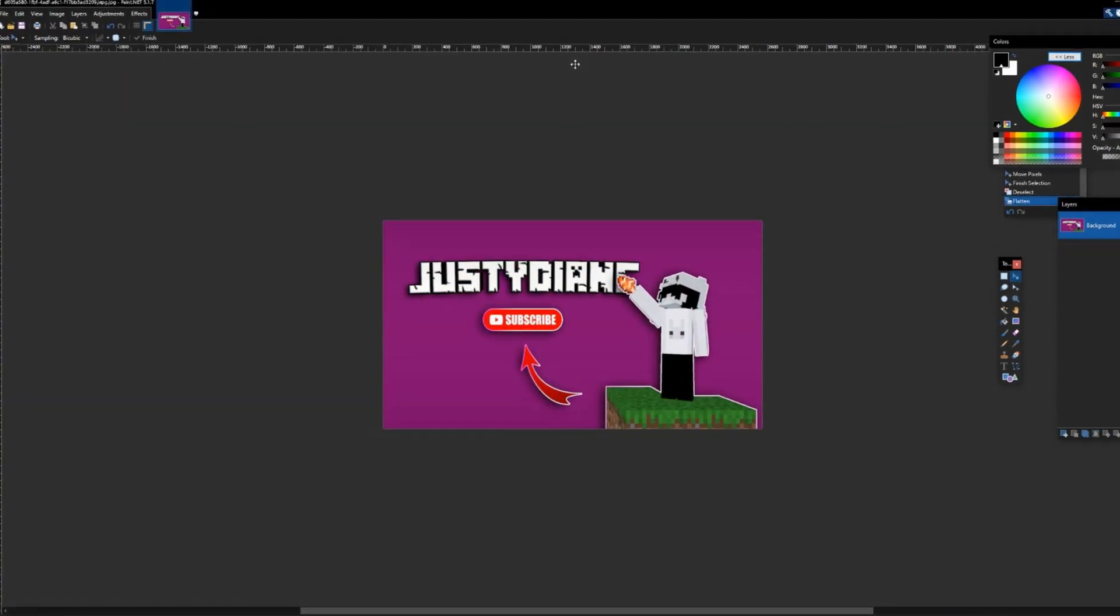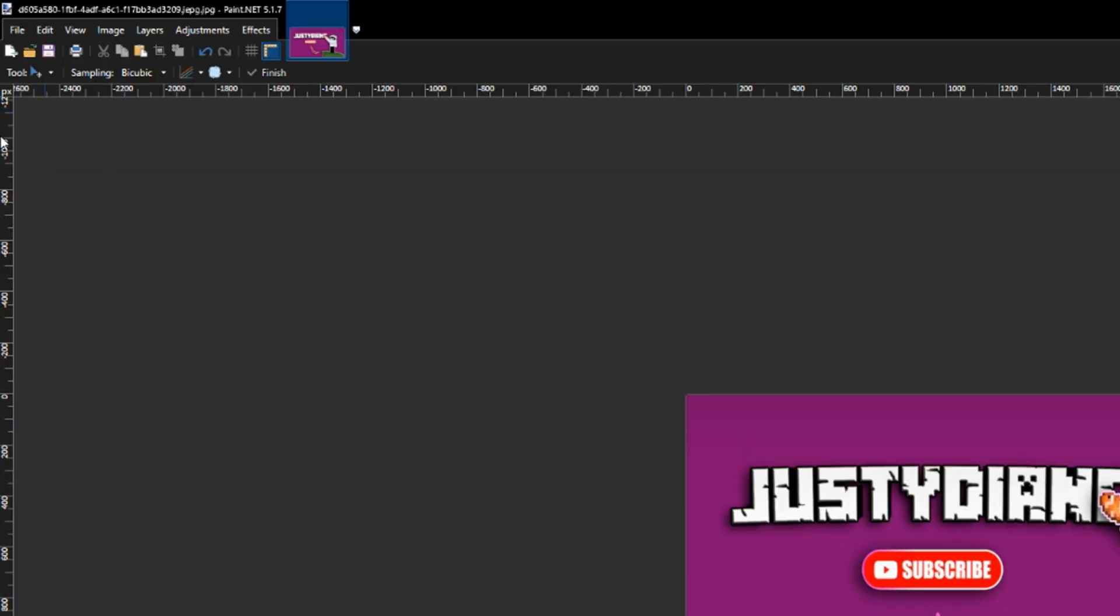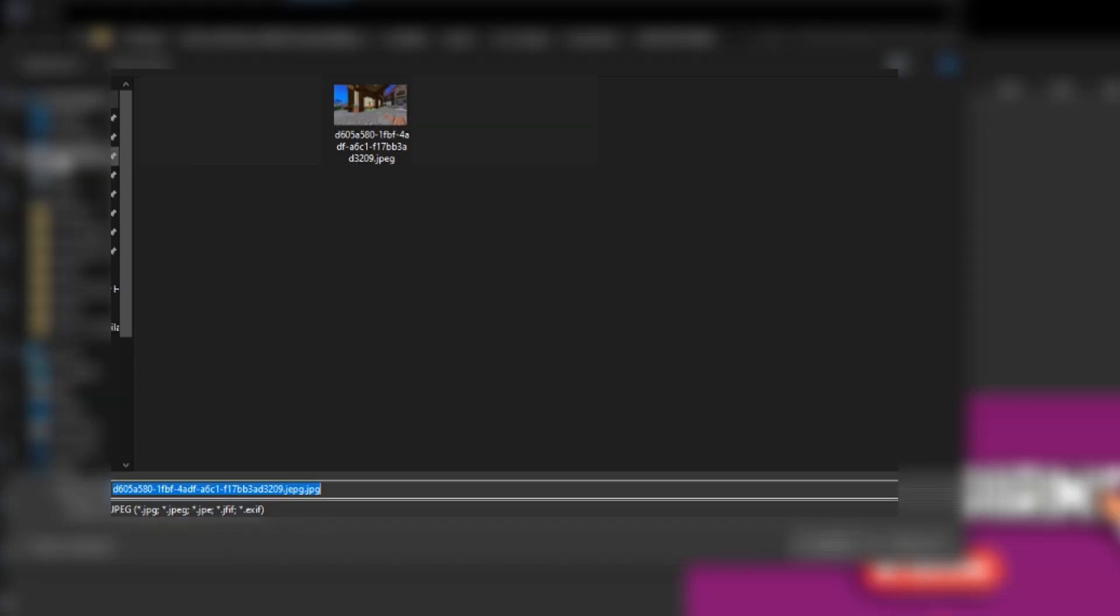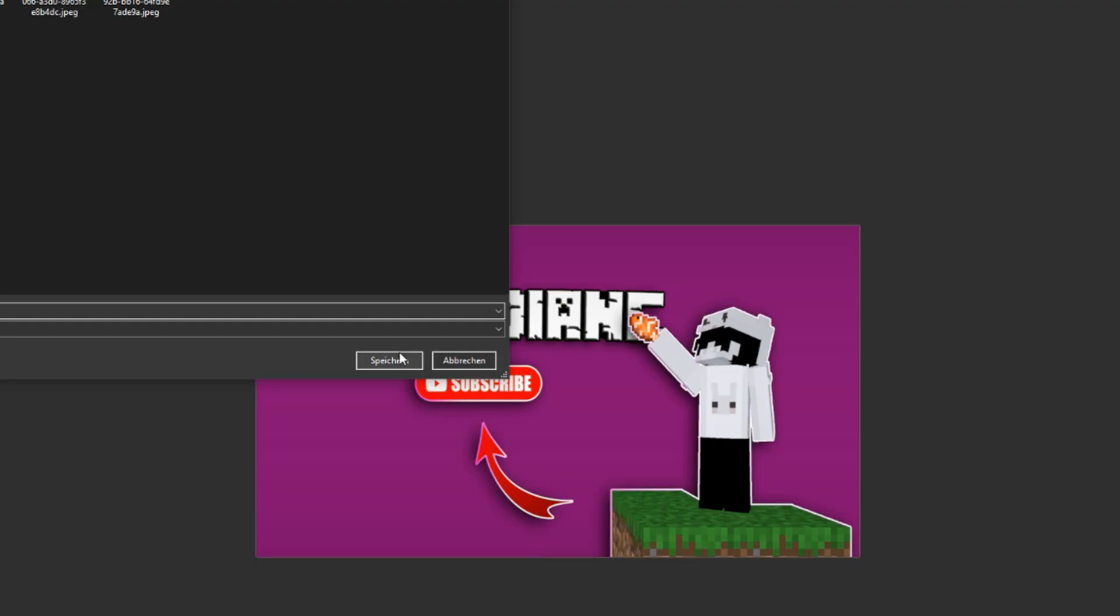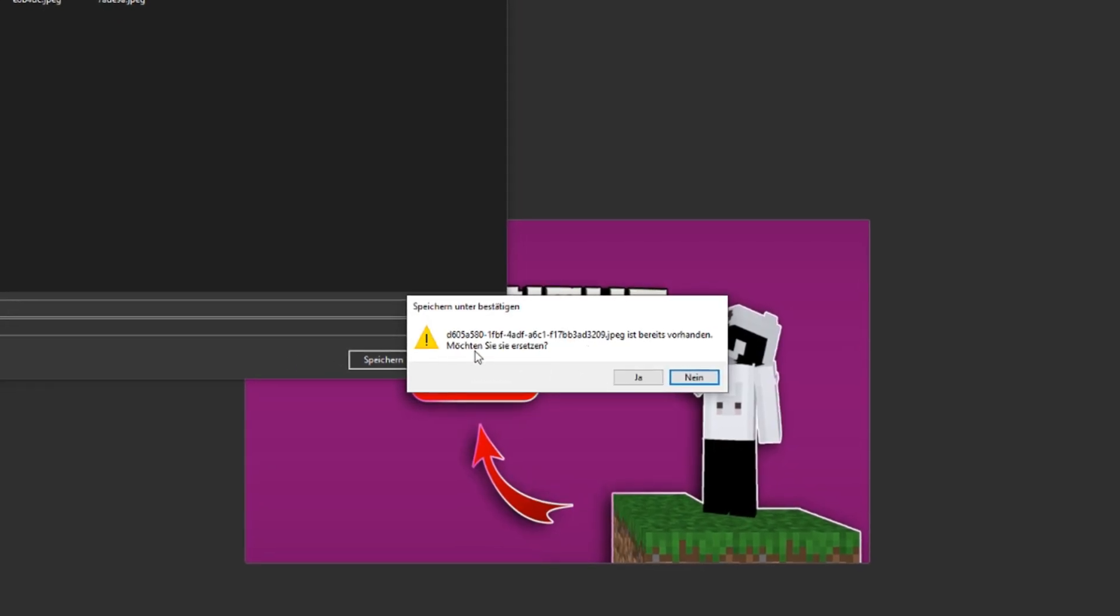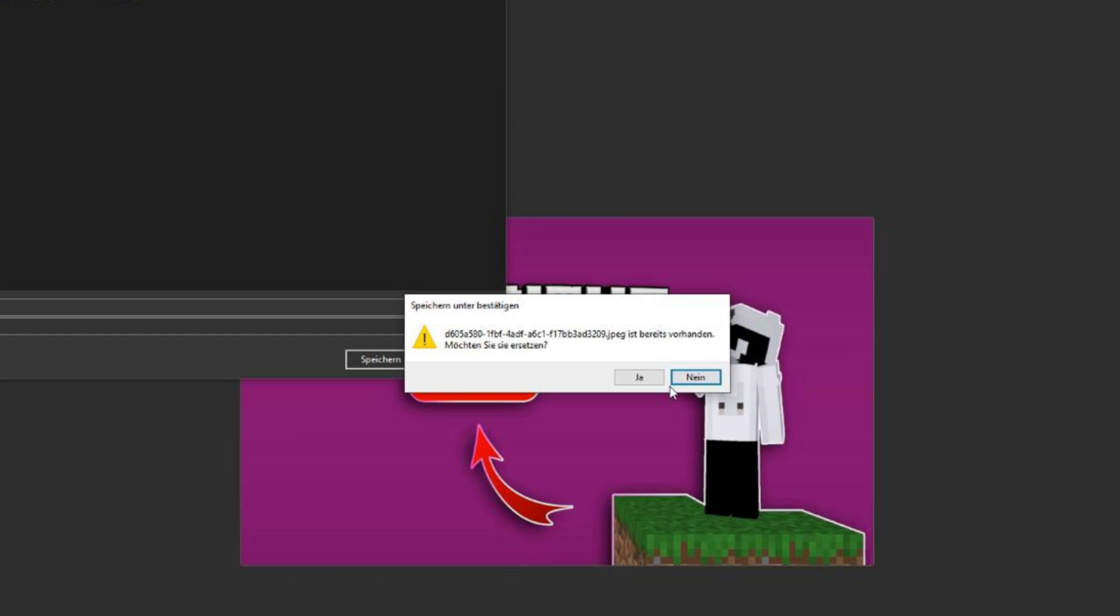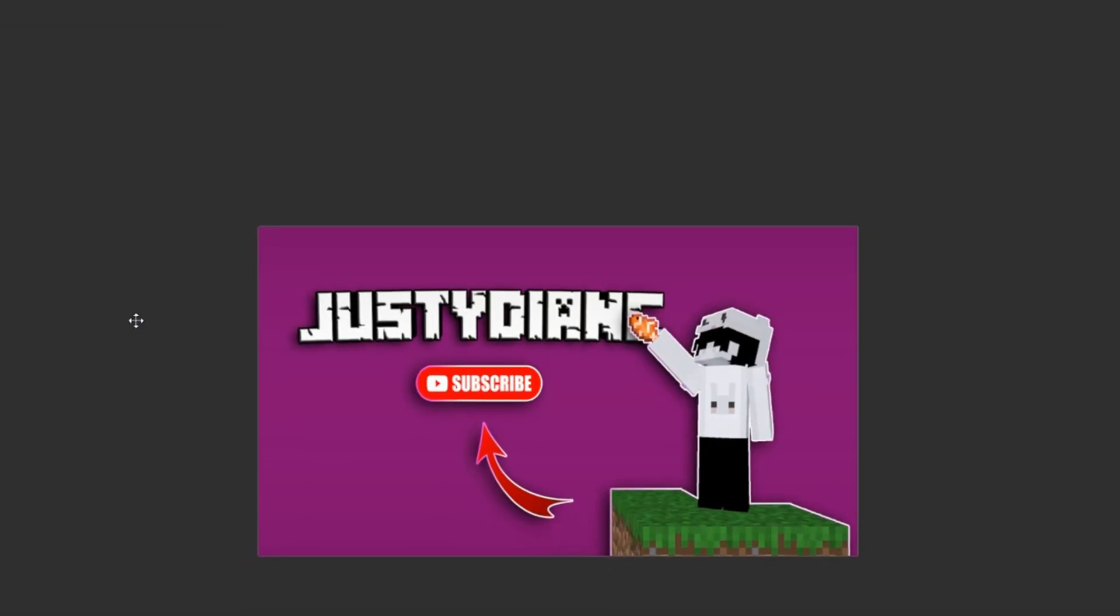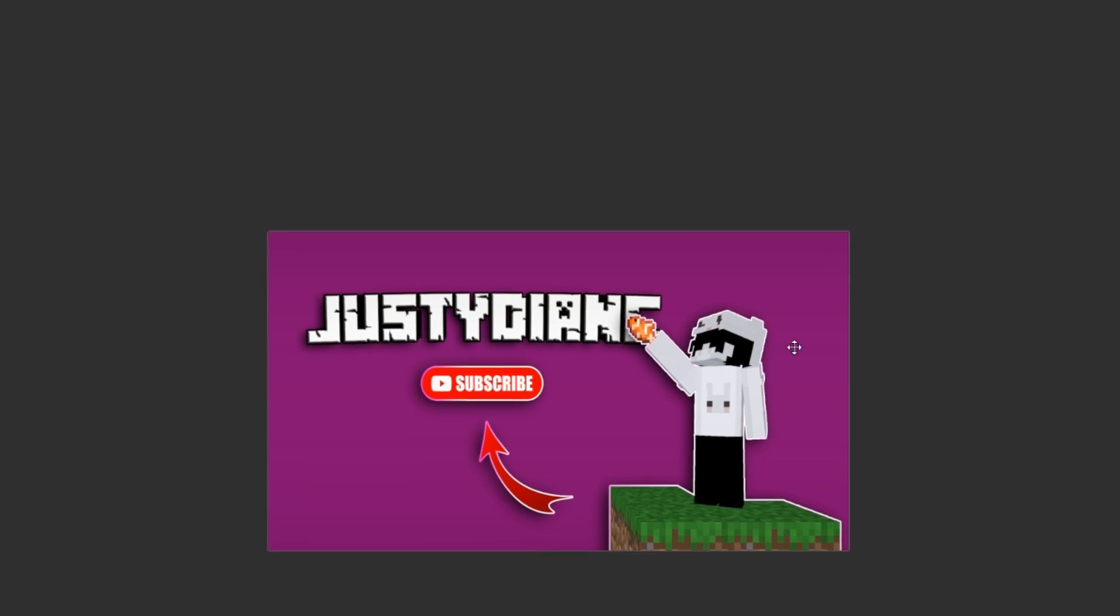When you are happy with the results, go to file, save as, check if your name of the file is identical to the screenshot. That is very important. Go to save and if this window pops up you made everything right. Click on yes to replace the screenshot with your new picture.